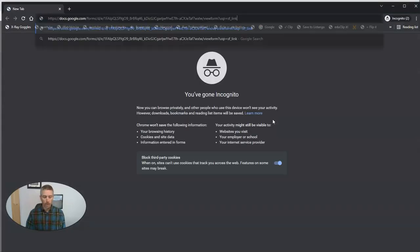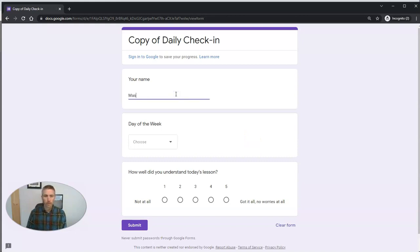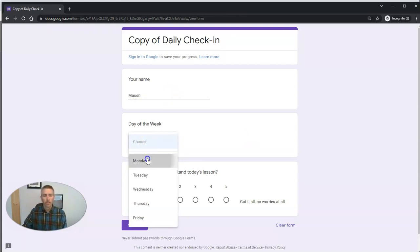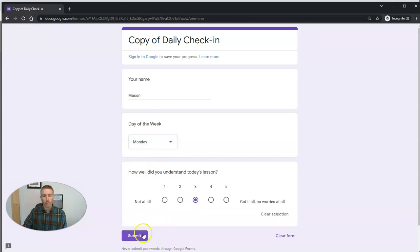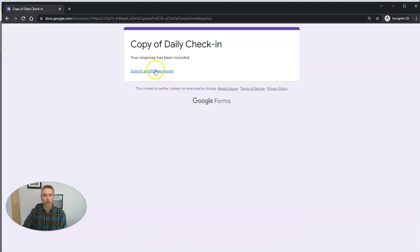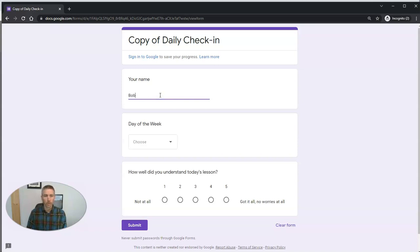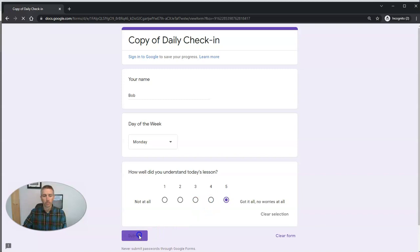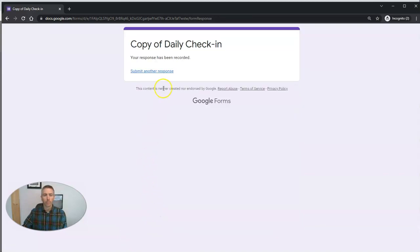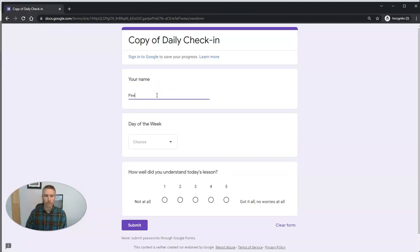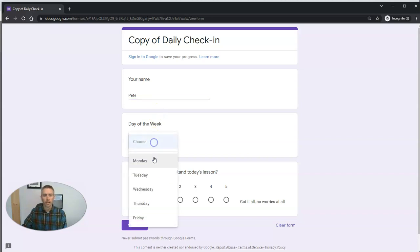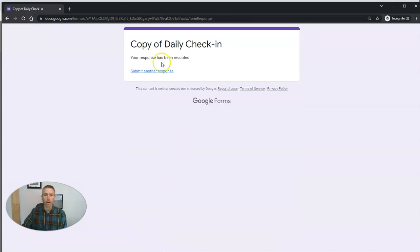Let's take a look at how a student's going to view that. We'll grab that link. Now let's open that up as a student would see it. There's my student Mason. He's just going to pick Monday and his response. Then we'll have our student Bob, who picks Monday and his response. And then we'll do it again with Pete. He's going to pick Monday and he's got a four out of five.